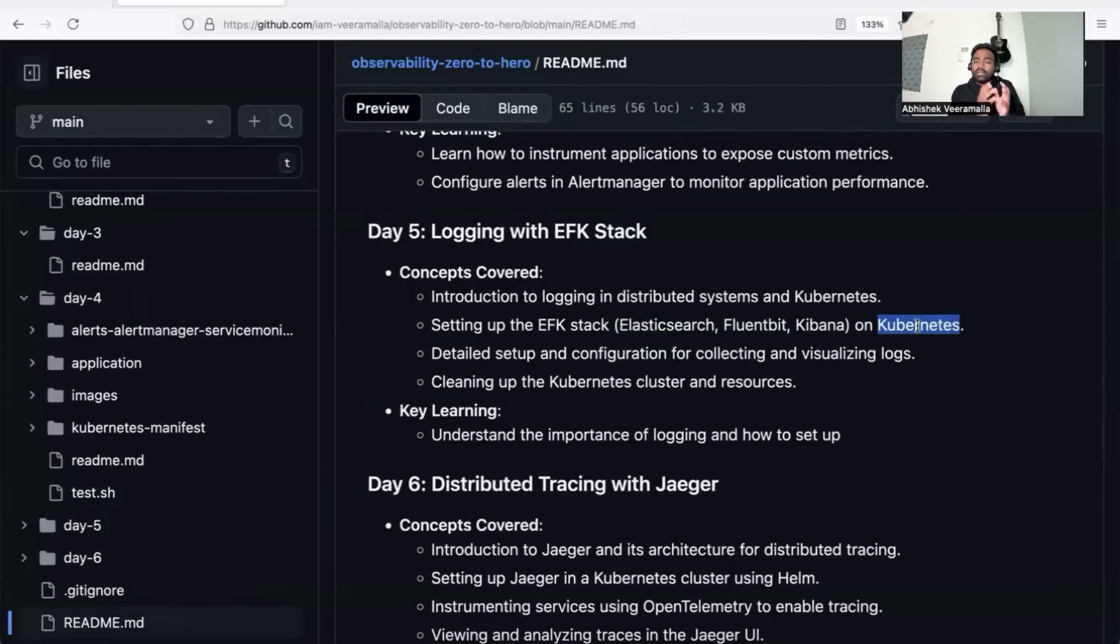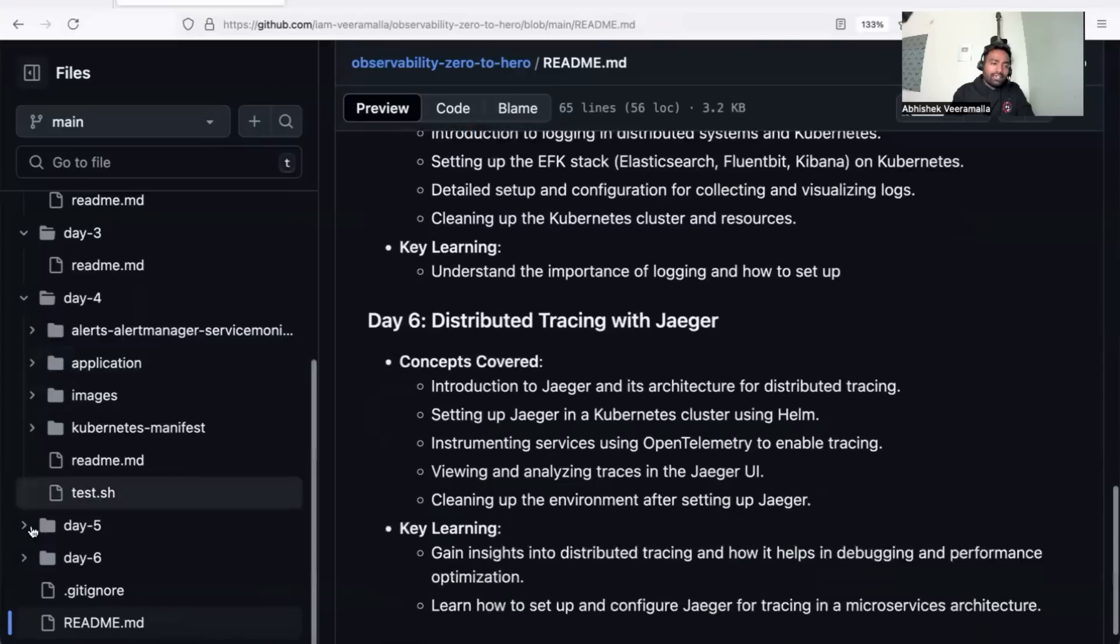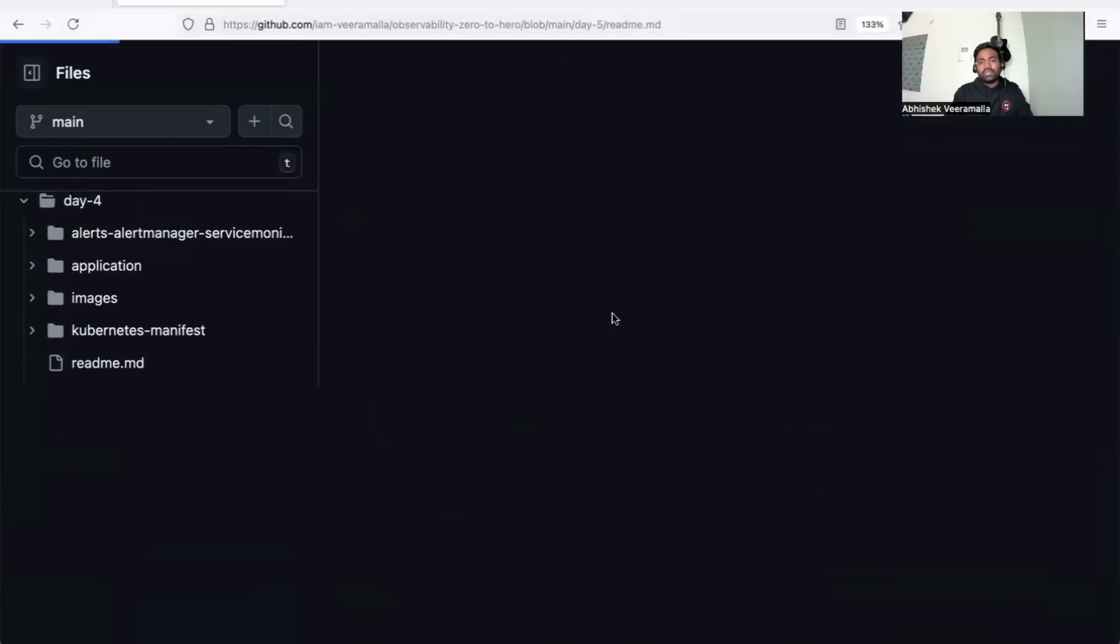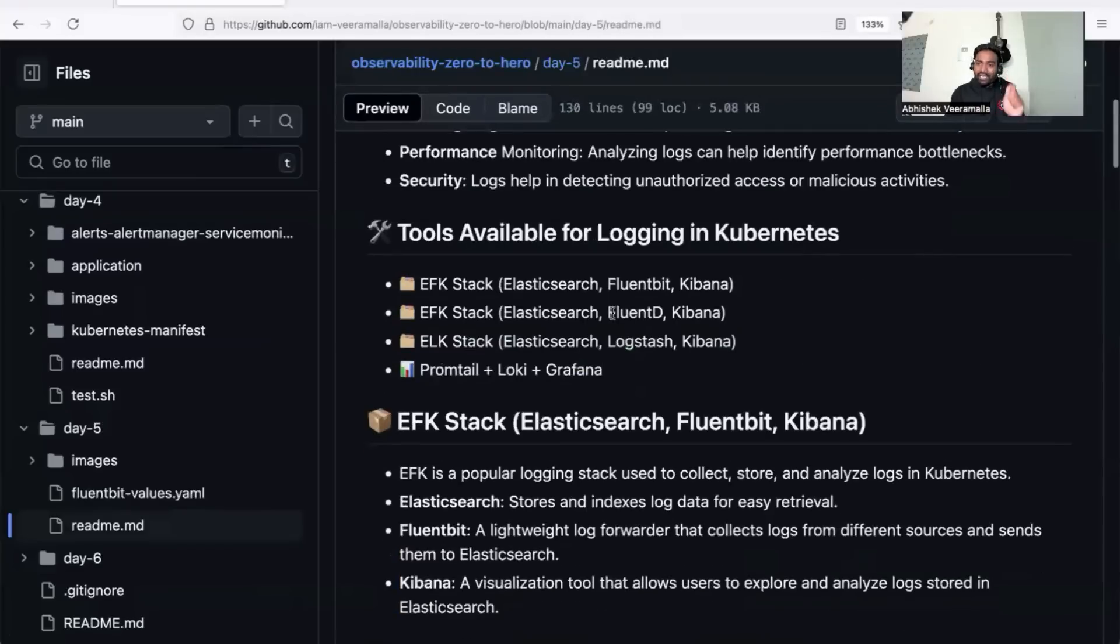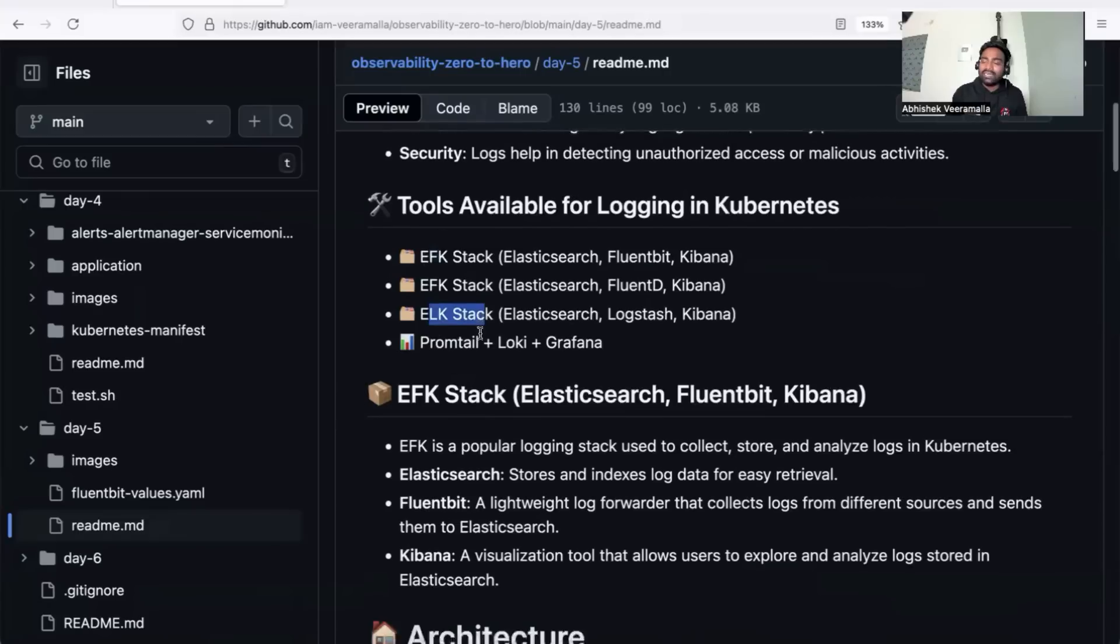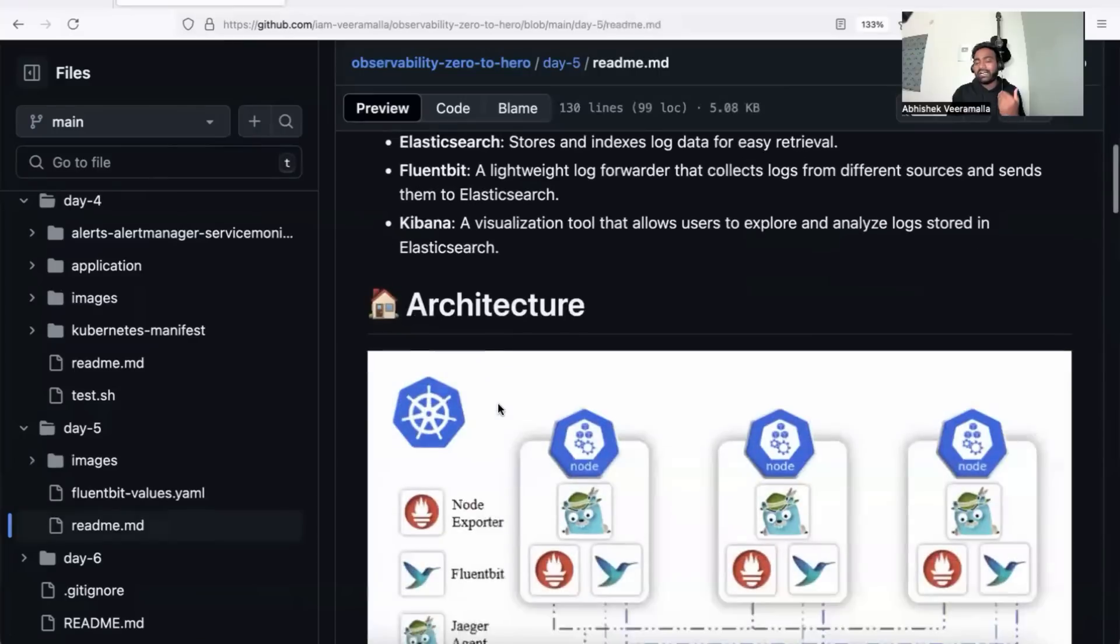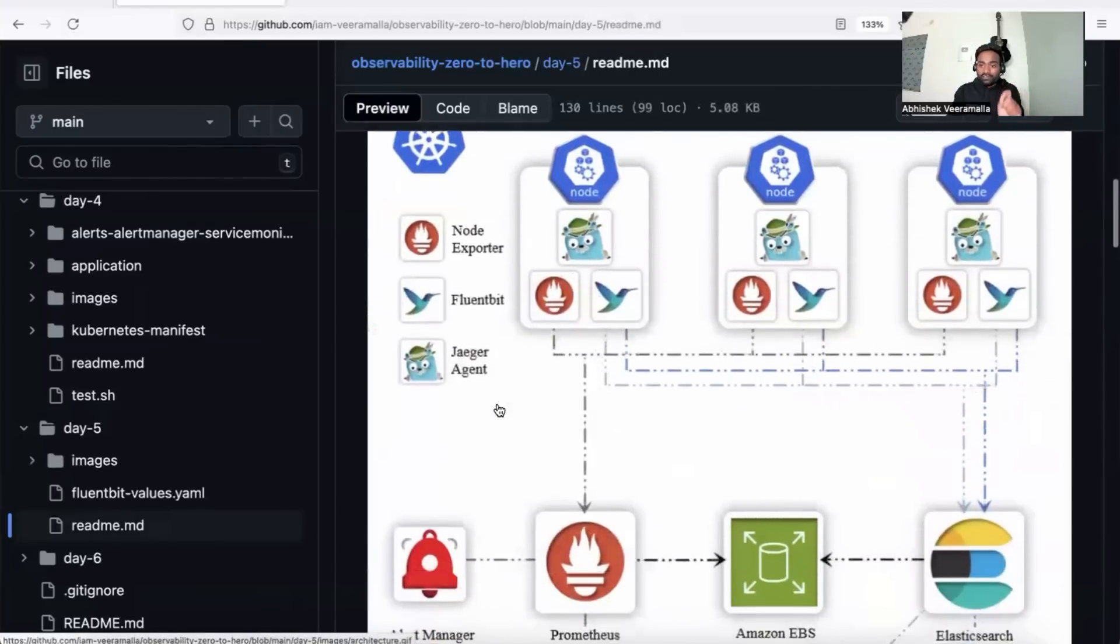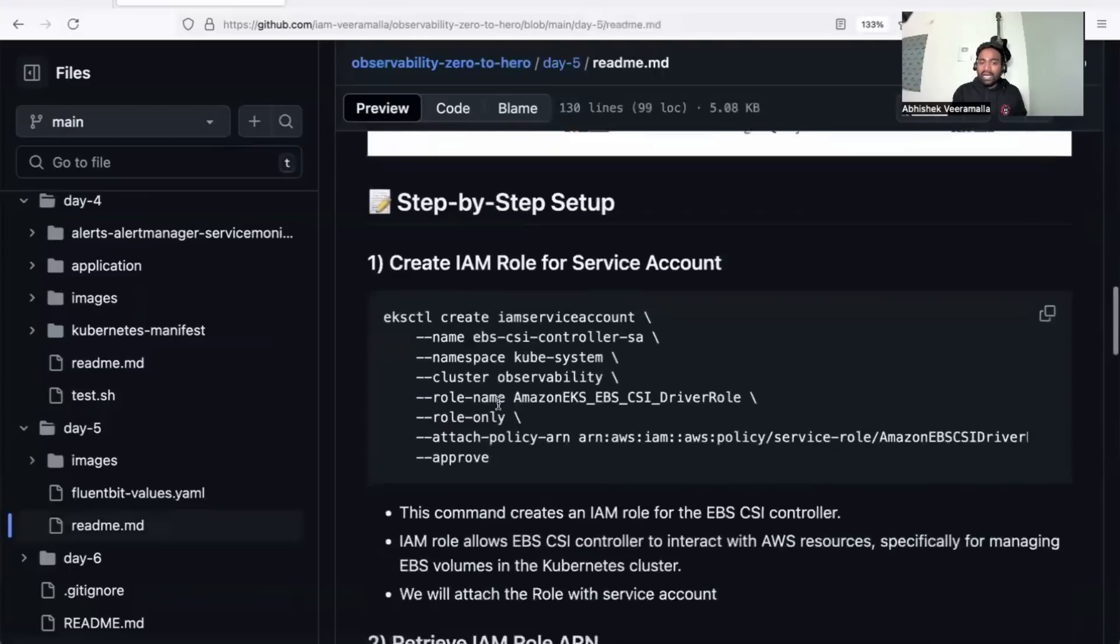In the day five folder, you'll see everything required from an interview perspective: the difference between EFK and ELK stack, other available components, EFK stack architecture, and as usual, steps to install EFK stack on a Kubernetes cluster. We'll move to day six, where we'll focus